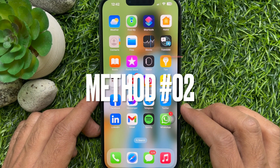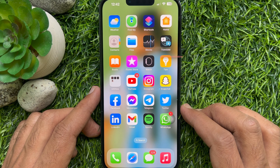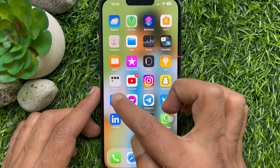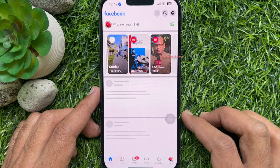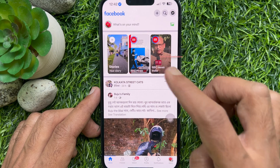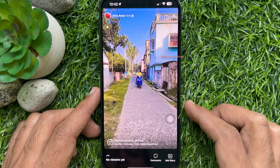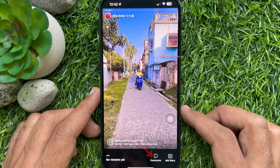Method two. Another way you can turn off comments on a Facebook story. First open the Facebook app. Tap your story, then tap 'Comments.'